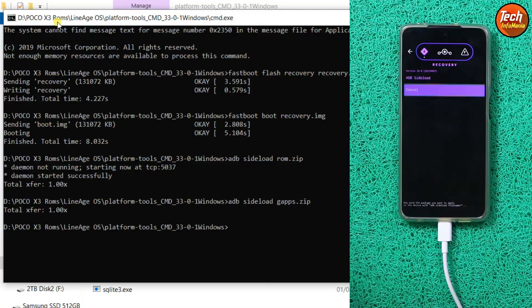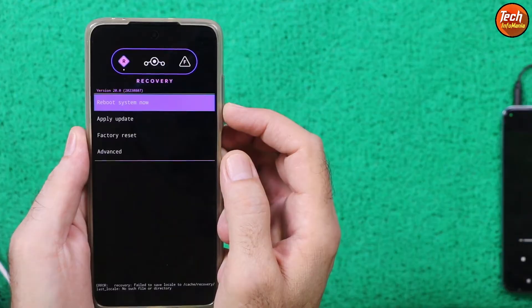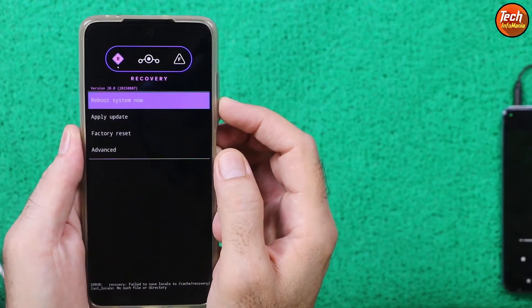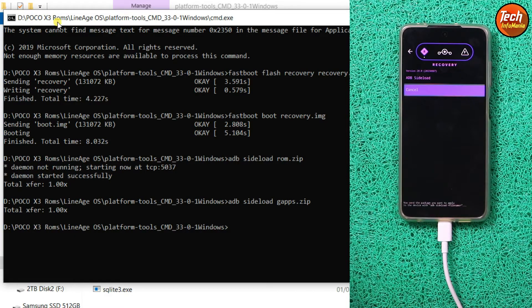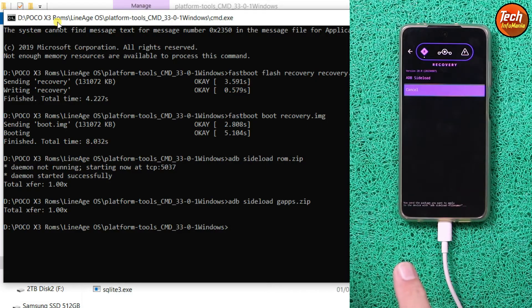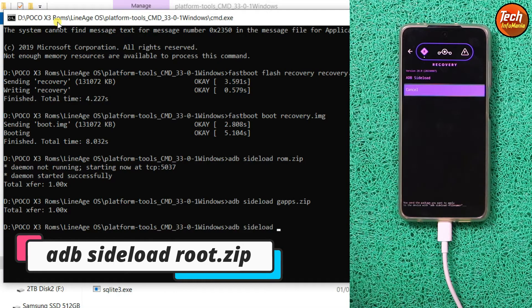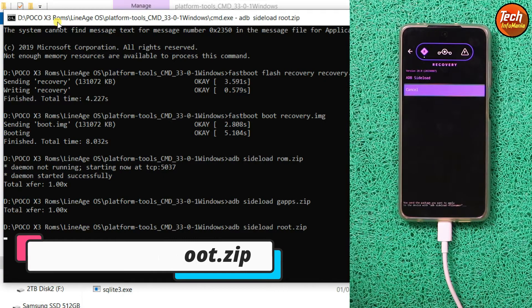This time press Volume Down, select Apply Update, press Power key, Apply from ADB is selected, press Power key. Coming back to the computer screen — now we need to root the mobile phone. If you do not want to root the device, you can simply select Reboot and press Power key — the device will start booting into LineageOS ROM. But if you want to make your device certified and pass SafetyNet, you must root the mobile phone. Type the command: 'adb sideload root.zip' and press Enter.